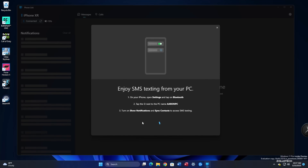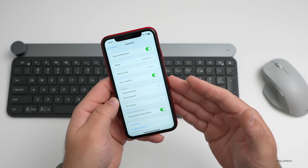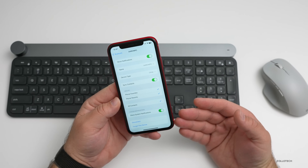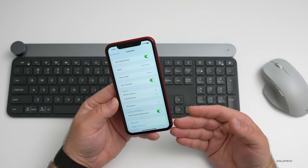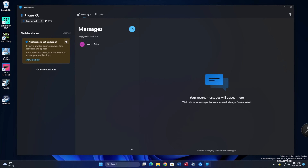Make sure all of those are done and then give it just a moment. It says 'Enjoy SMS texting from your PC.' I found that the phone needs to be fairly close to your computer, so make sure you're not too far away — have it fairly close when using the computer. You'll see it's already added my name, and it's also synced my calls. That was very fast, though it takes a little bit of time for notifications.